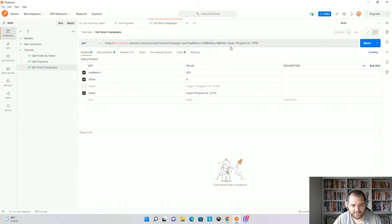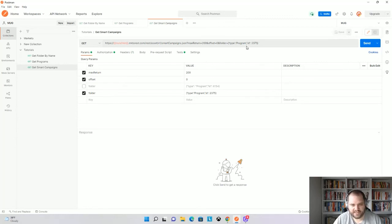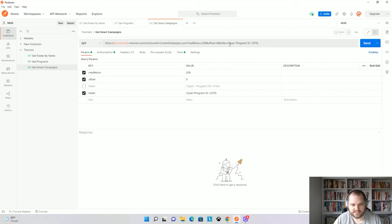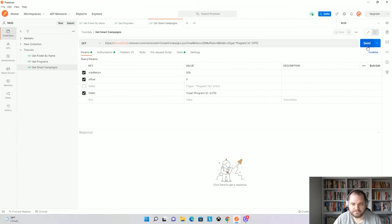And if you're going to use this, make sure that you have type, anything that's a string, you'll need to have in quotes. The ID doesn't have to be because it's a number. So type in quotes, colon, program in quotes, comma, ID in quotes, colon, and then the number. So let's run that.